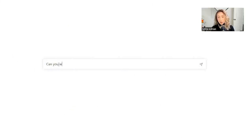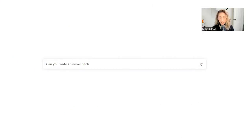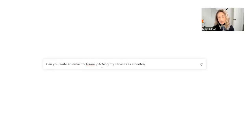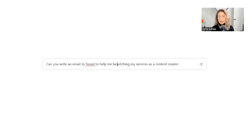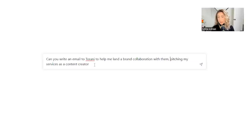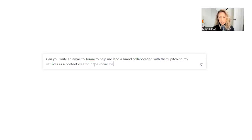Let's see if ChatGPT can create a pitch to a specific brand for me so I could land a paid brand collaboration. Can you write an email pitch to Tarani? Email to Tarani. Pitching my services as a content creator. Help me land a brand collaboration with them. Pitching my services as a content creator in the social media space.